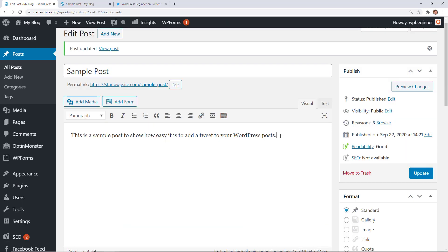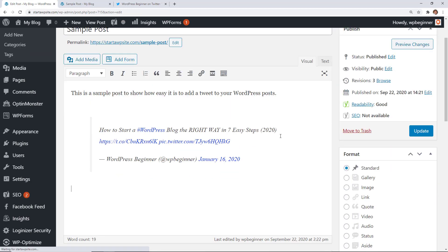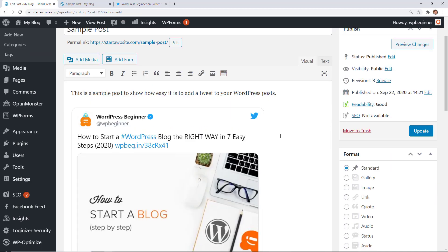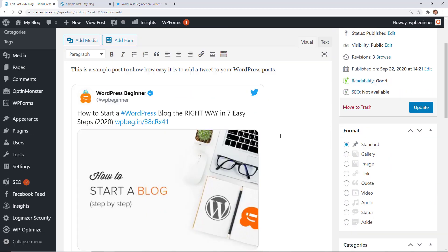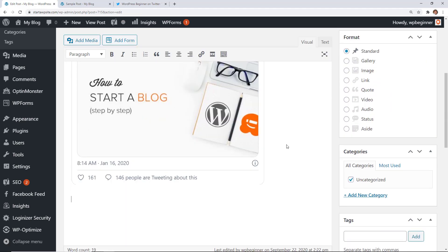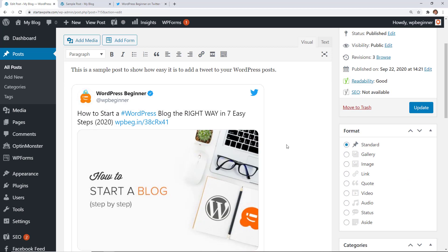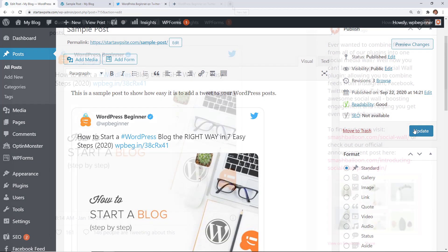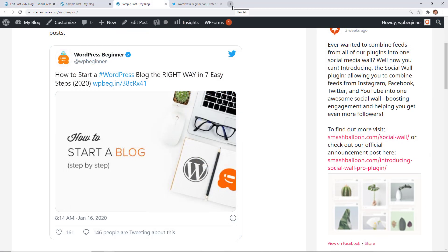Now if you're still using the classic editor then it's somewhat similar. You'll want to go to a new line in your editor. Go ahead and paste it and as soon as you hit enter then it'll bring in the tweet as well. So then you can update it and then you can see it in action again.